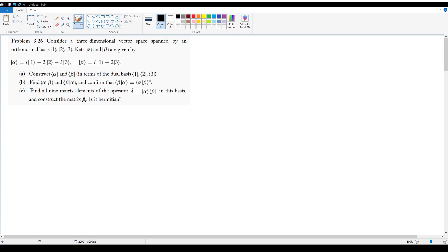Problem 3.2.6 gives us a 3D vector space spanned by an arbitrary orthonormal basis: ket 1, ket 2, and ket 3. We're given two ket vectors, alpha and beta, where alpha is defined in terms of this basis one way, and beta is defined in terms of the same basis another way.